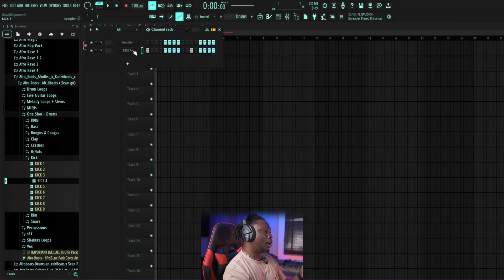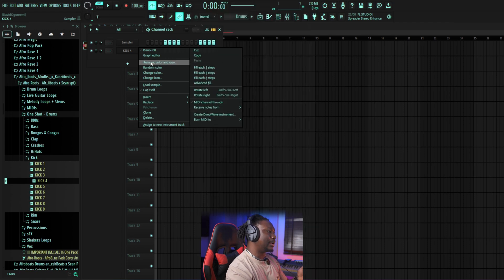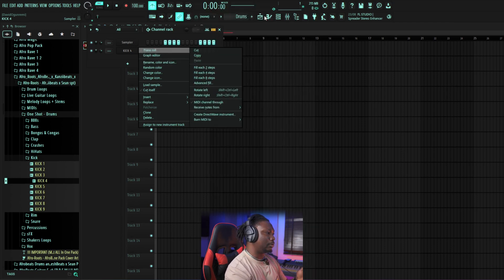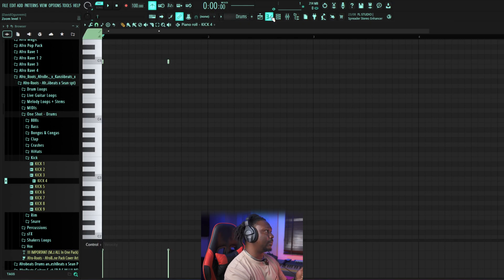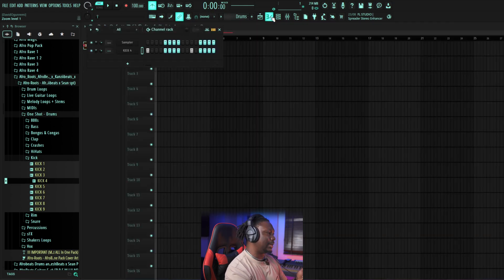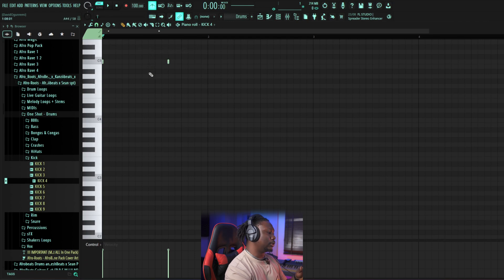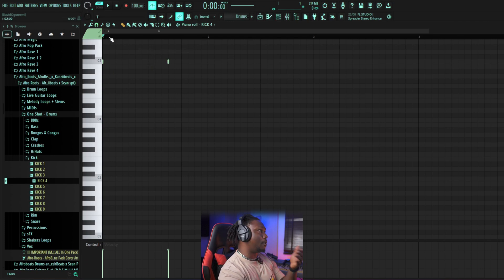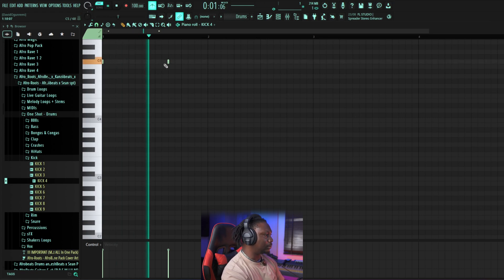So you have two options: either you place notes here in the step sequencer, or you right-click and go to the Piano Roll. Remember we said this is a Piano Roll — you can click it here, or right-click and select Piano Roll. This is a more advanced way to place notes for drums.